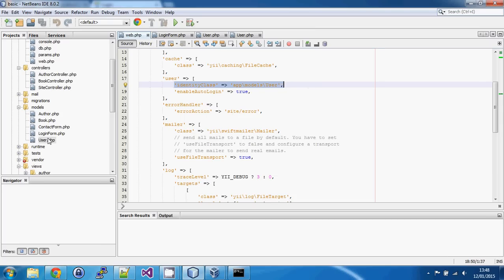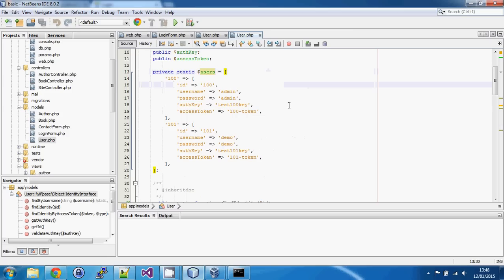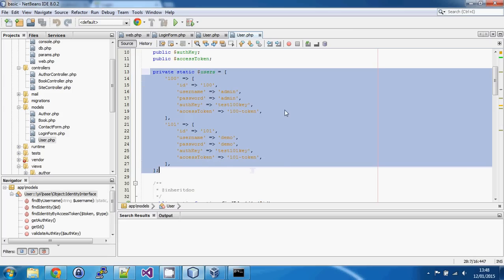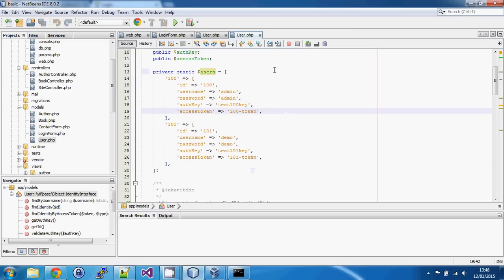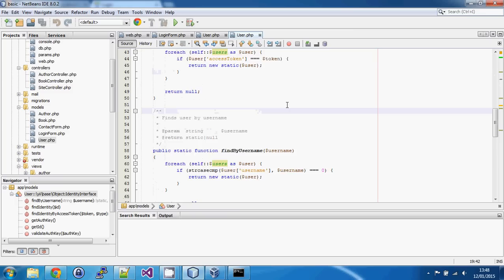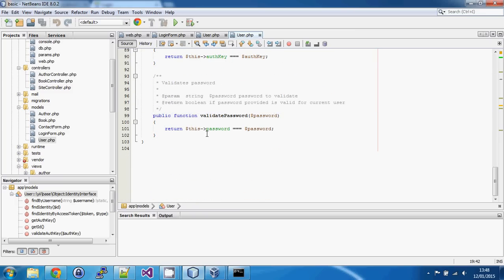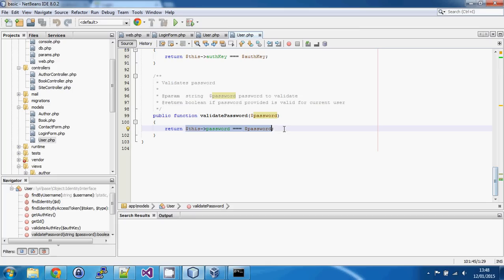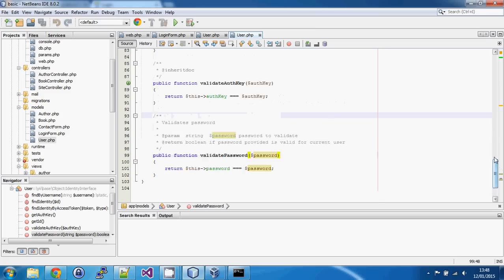This User class is created automatically in the basic template and contains our hard-coded users. We're going to replace its contents to use the database instead, and rather than testing passwords by checking against hard-coded text, we'll use the security manager to check that the password hash of the entered password matches the password hash from the database.